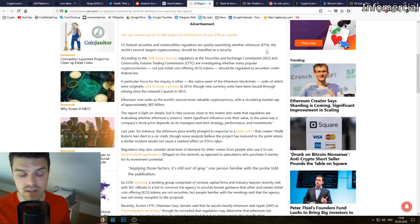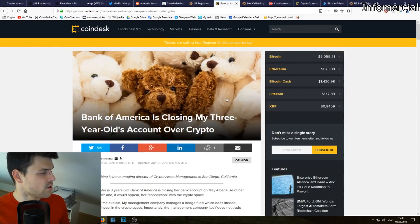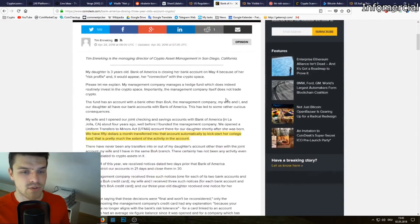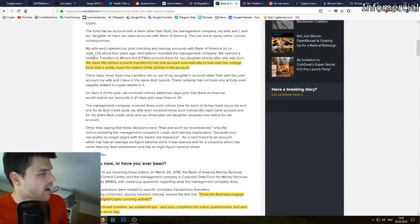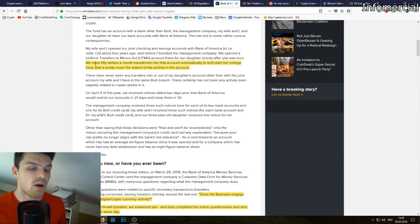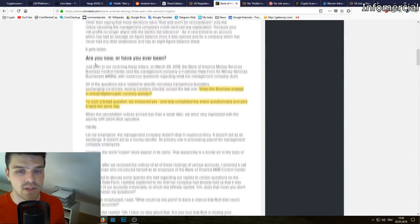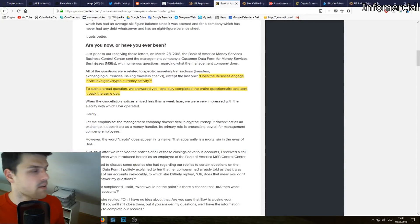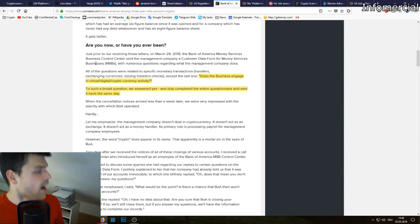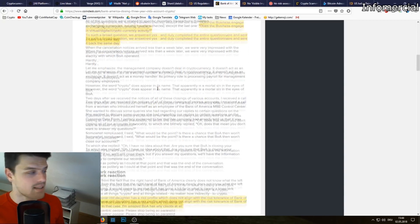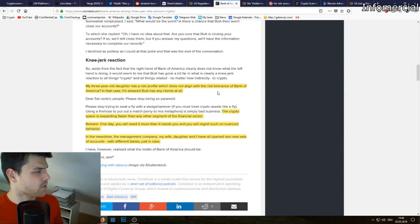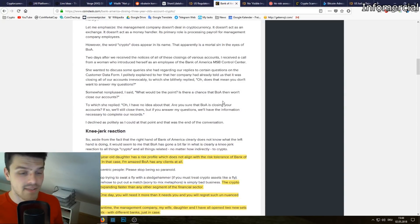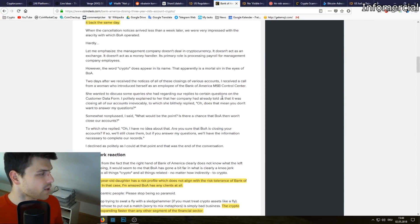Unfortunately it's the sad truth and this also aligns with the story here. So this guy, he has an account with his wife together where every month they pay $50 for his daughter's college fund to kickstart it off. Then they got a survey: does the business engage in virtual digital cryptocurrency activity? Unknowingly he was honest and ticked yes because he does invest privately into cryptocurrencies.